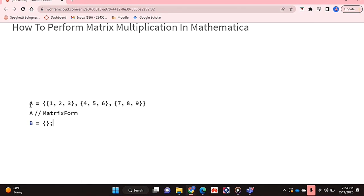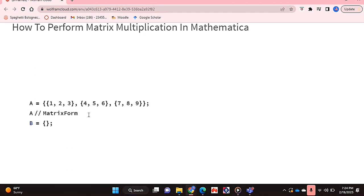I've already typed out my first matrix and actually I'm going to suppress it using a semicolon. This line essentially just outputs this matrix in actual matrix form.